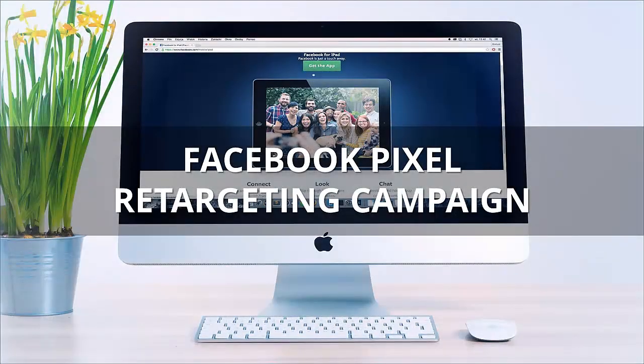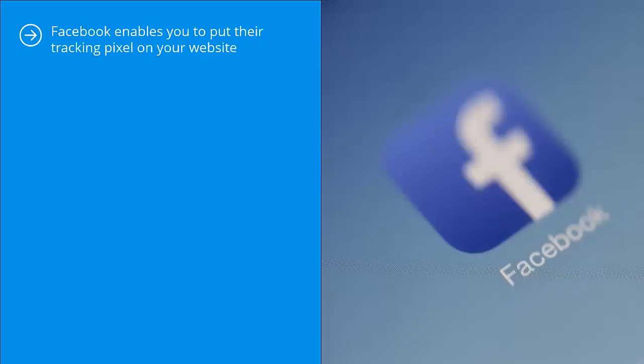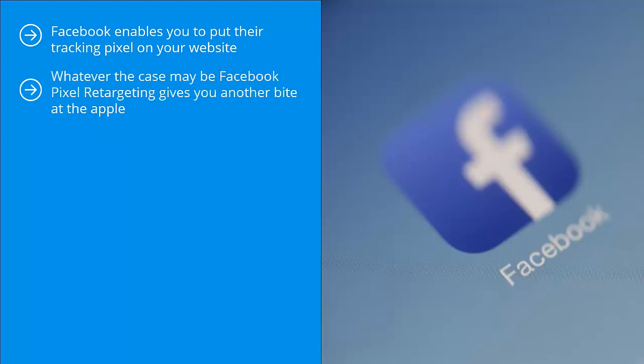Facebook pixel retargeting campaign. Facebook enables you to put their tracking pixel on your website. It will then track where people go on your site. If people end up at your shopping cart, you can then run an ad reminding people about your site or reminding people about the products that they almost bought. They see these ads on Facebook. Facebook pixel retargeting gives you another bite at the apple.